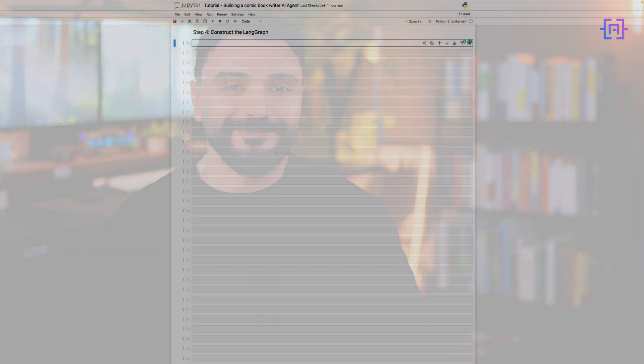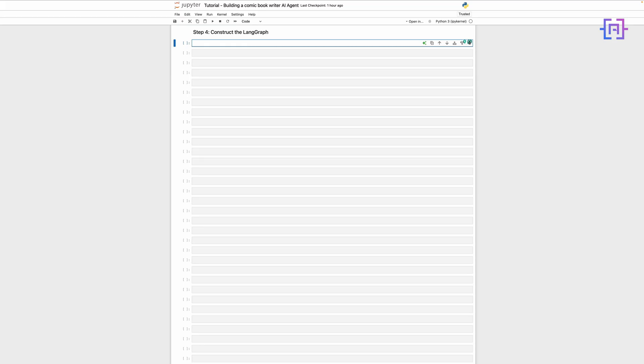Now that we have our agents, let's connect them using LangGraph to create a structured workflow. This graph will orchestrate the entire process of generating, reflecting, and refining our comic book script. Let's bring everything together by constructing our LangGraph, the blueprint that orchestrates how our agents work together.